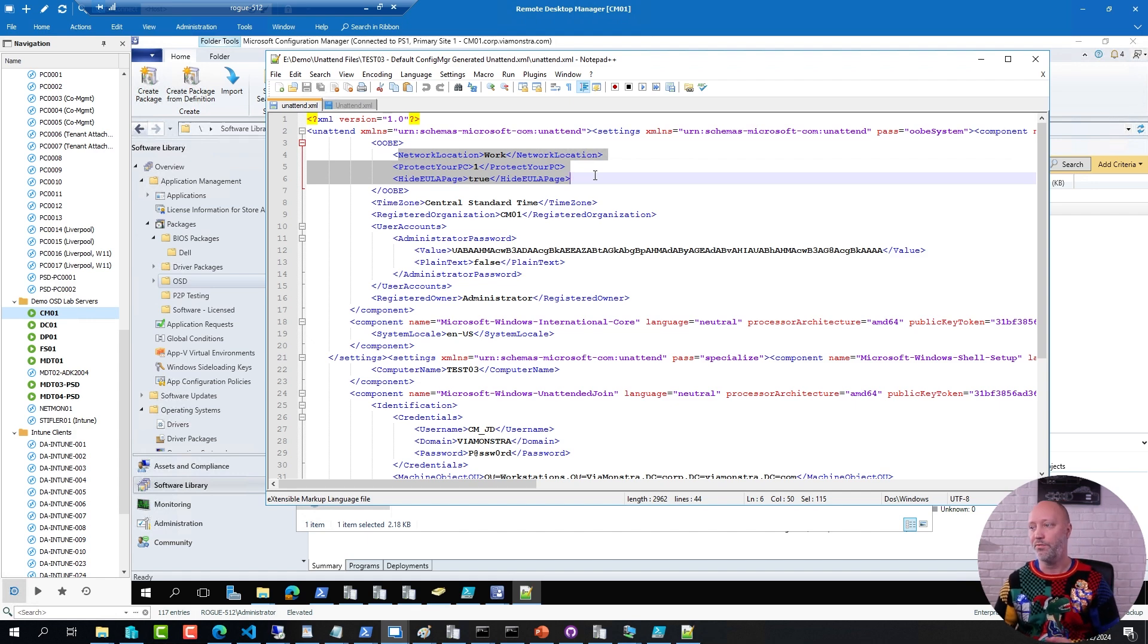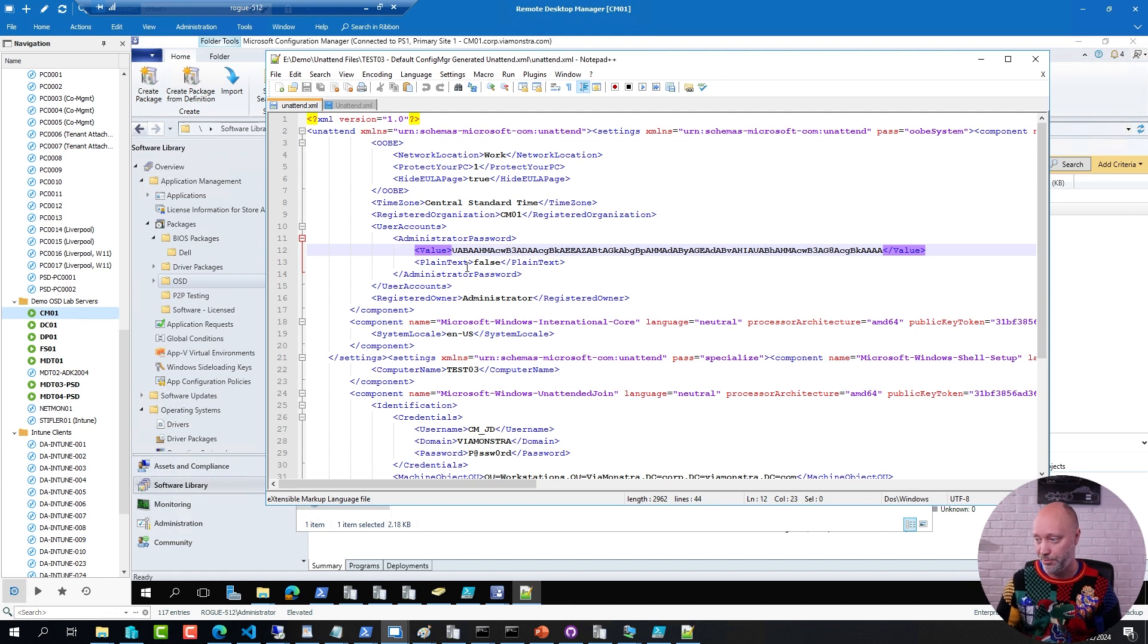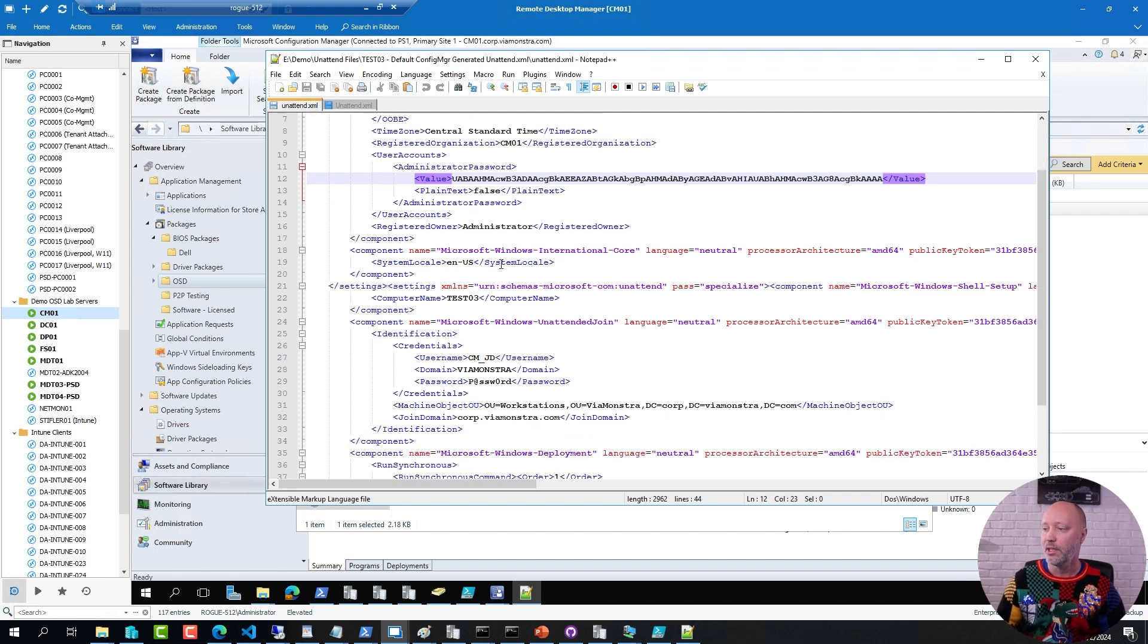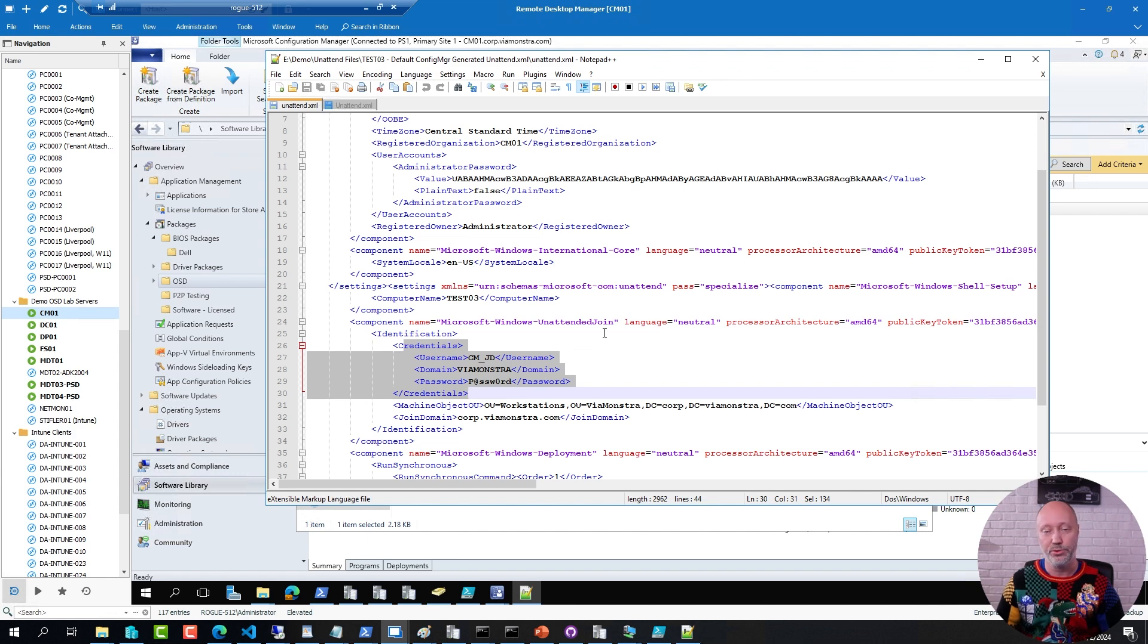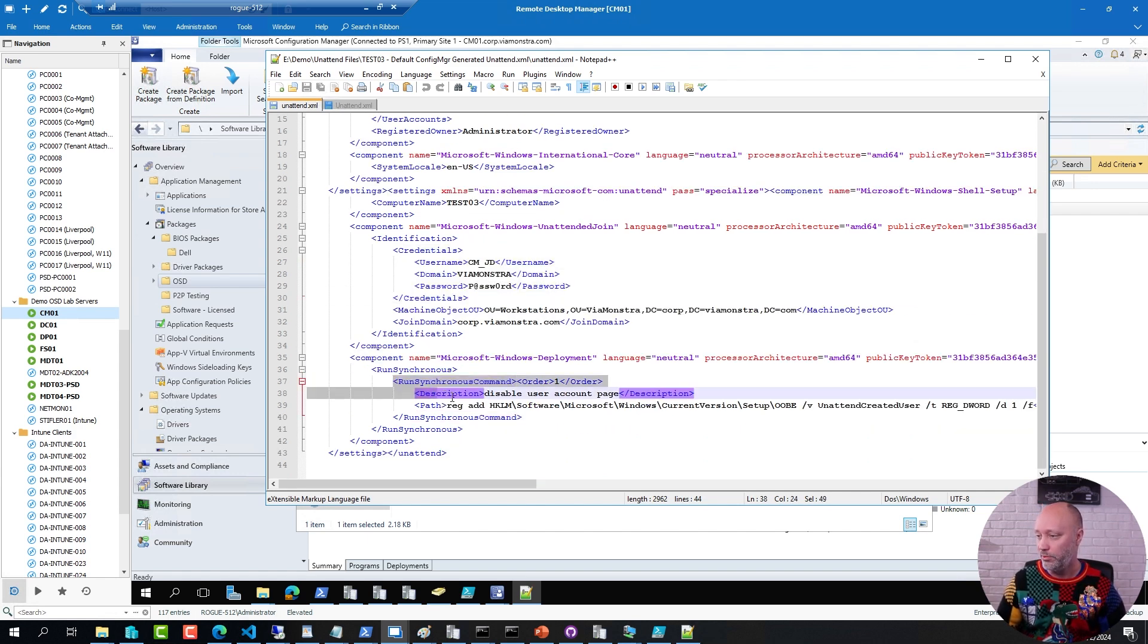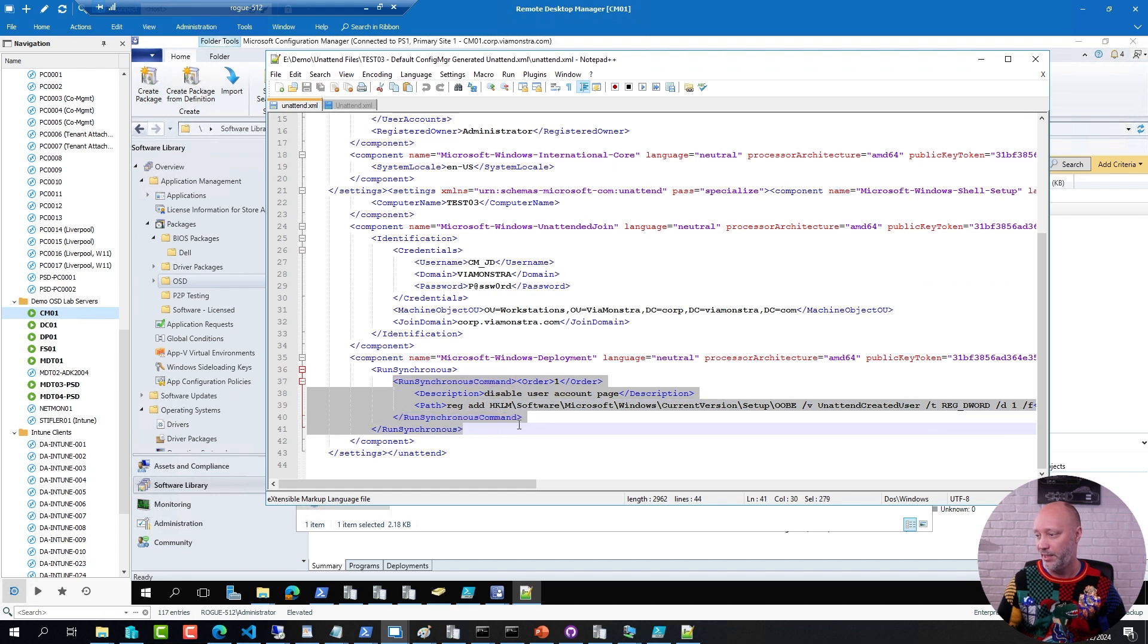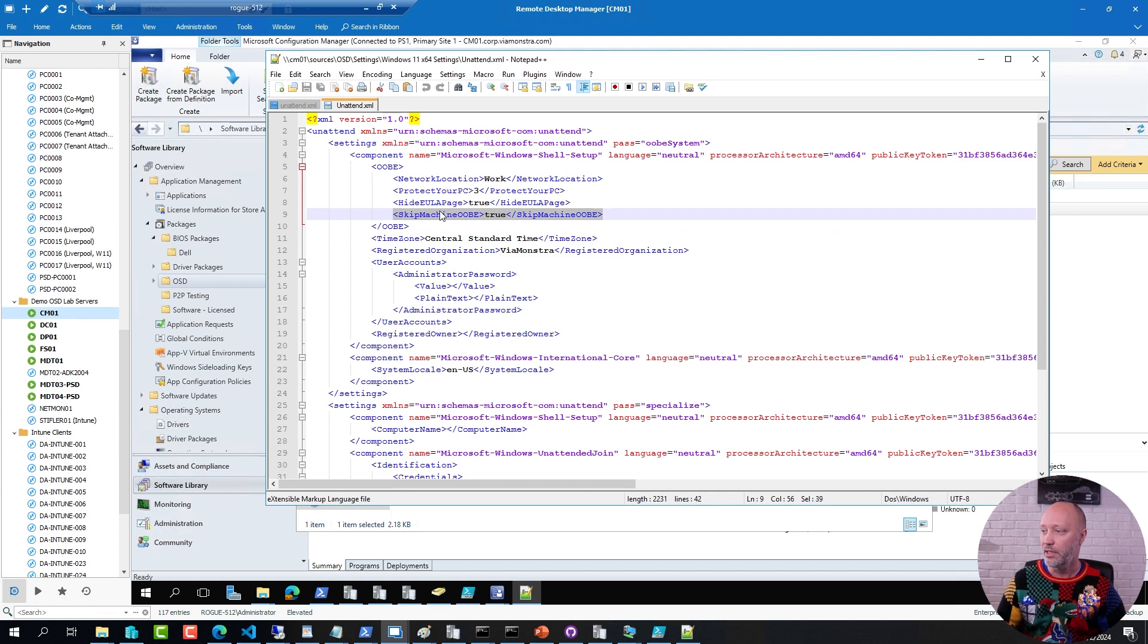that one does not have those settings. But you can see that ConfigMgr injected things like the time zone, the admin password encrypted or at least hashed, and the domain name, username, and password to join the machine into the domain, the OU, and a run synchronous command line that runs later in the process. But this one here, I've added in this one too.